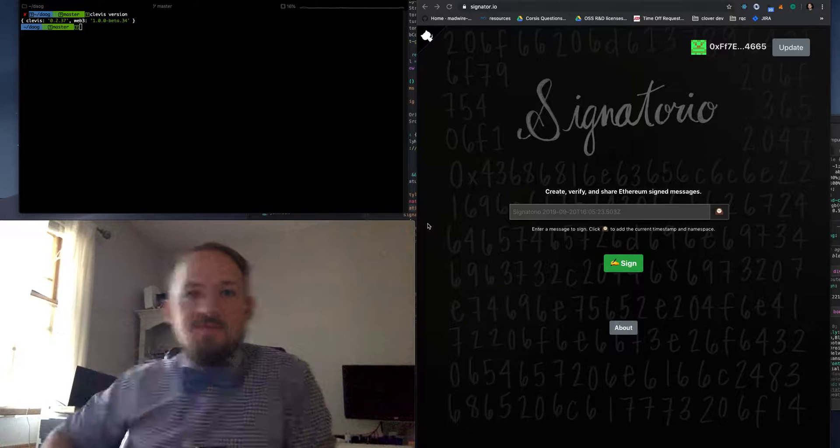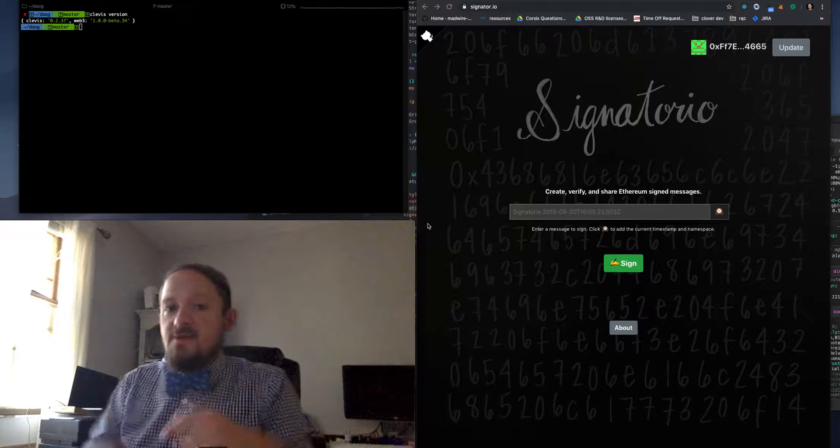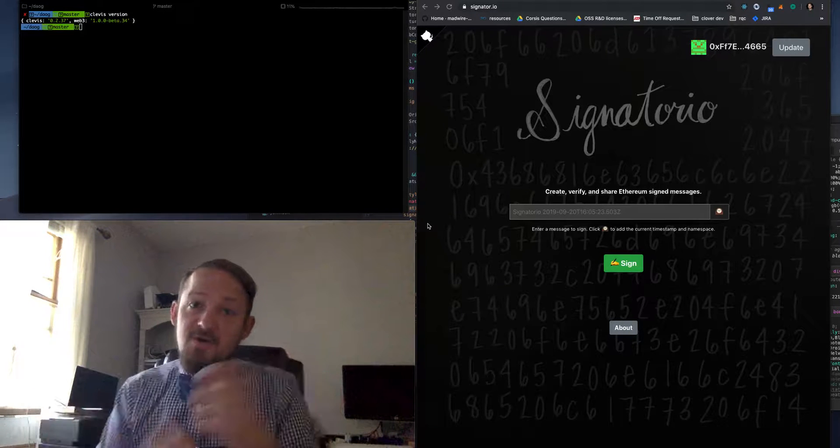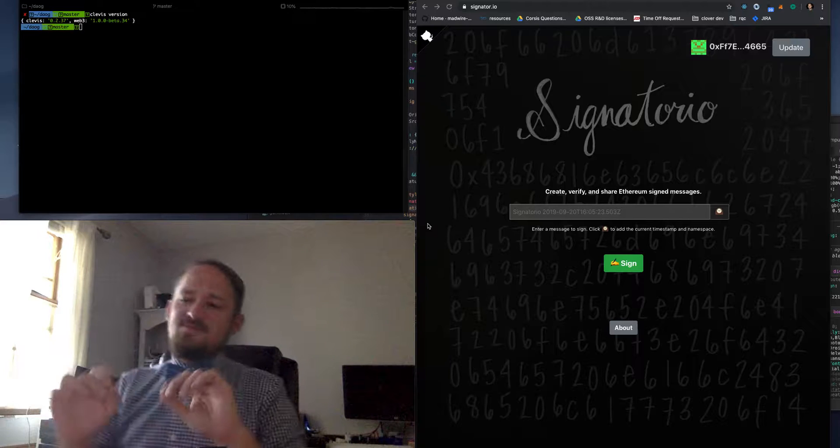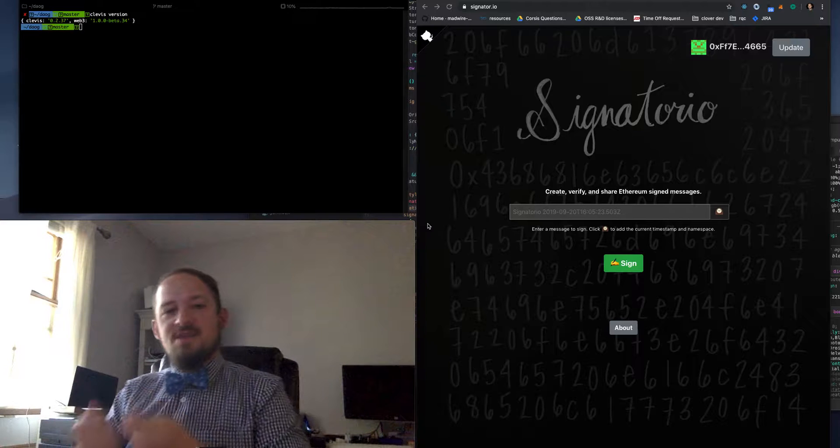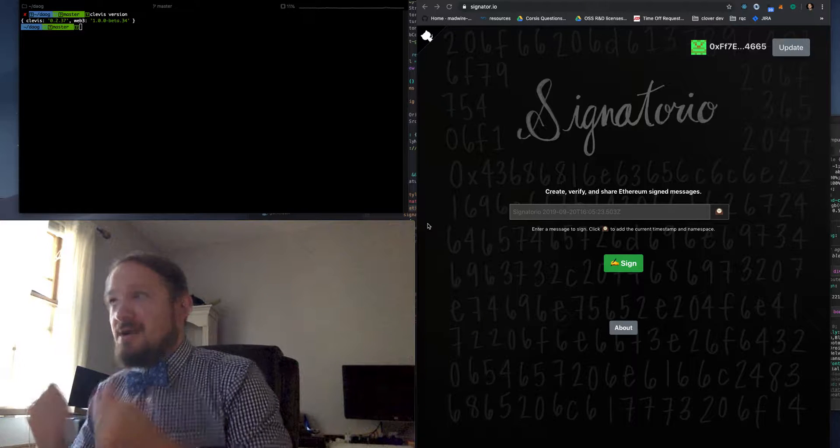Good morning, happy Bowtie Friday. Today I want to show off Signatorio. It's a very rough, very small production level dApp, or app,